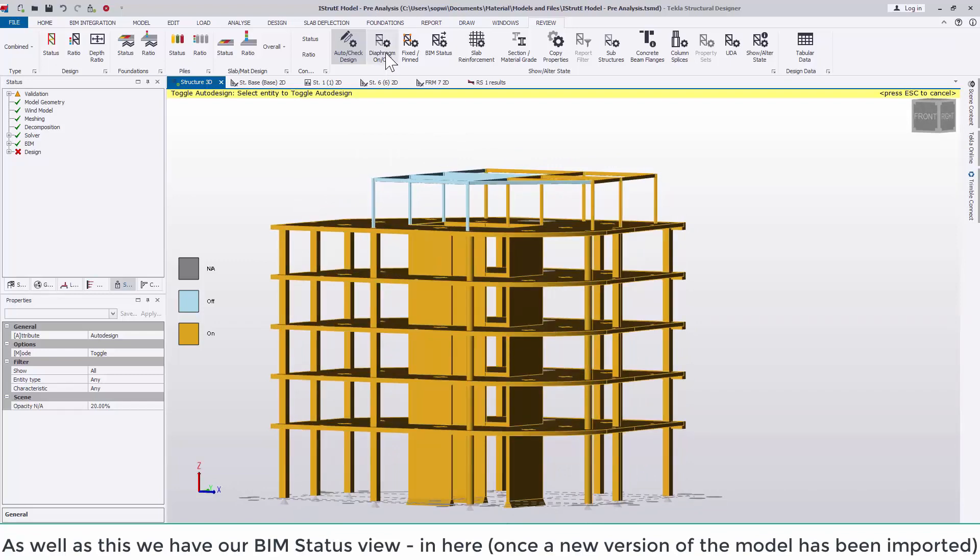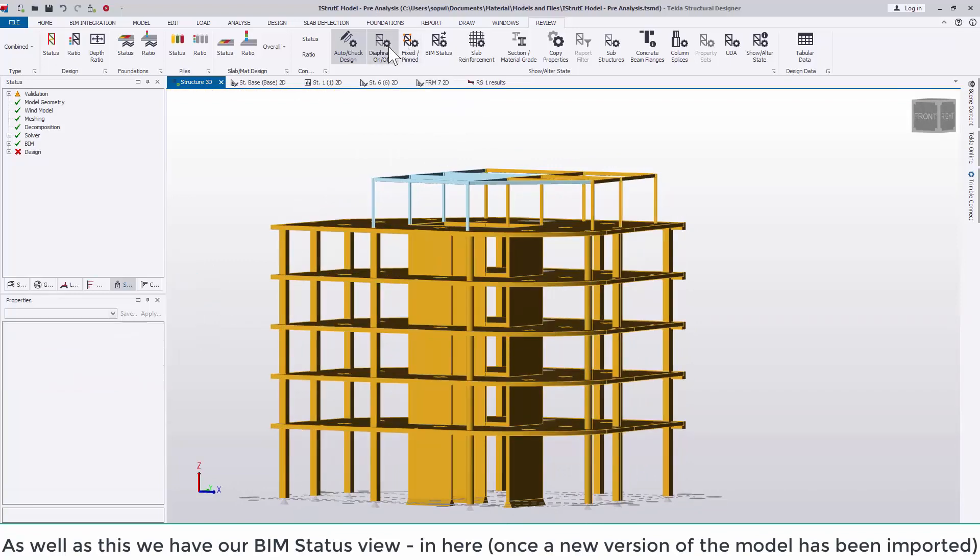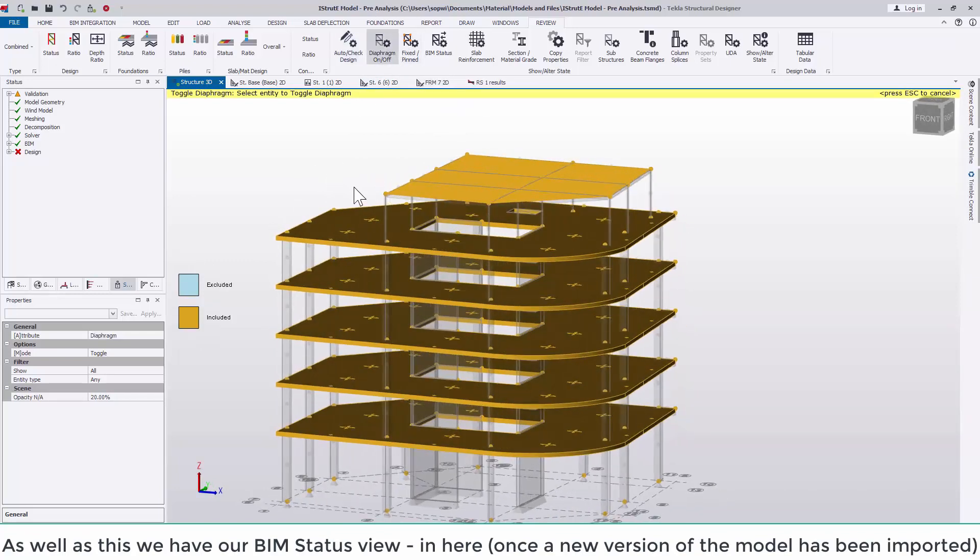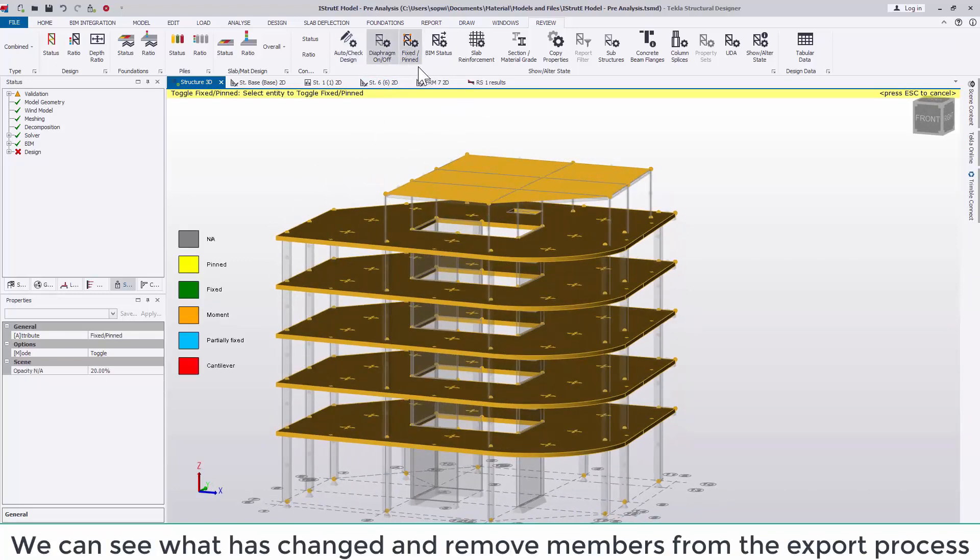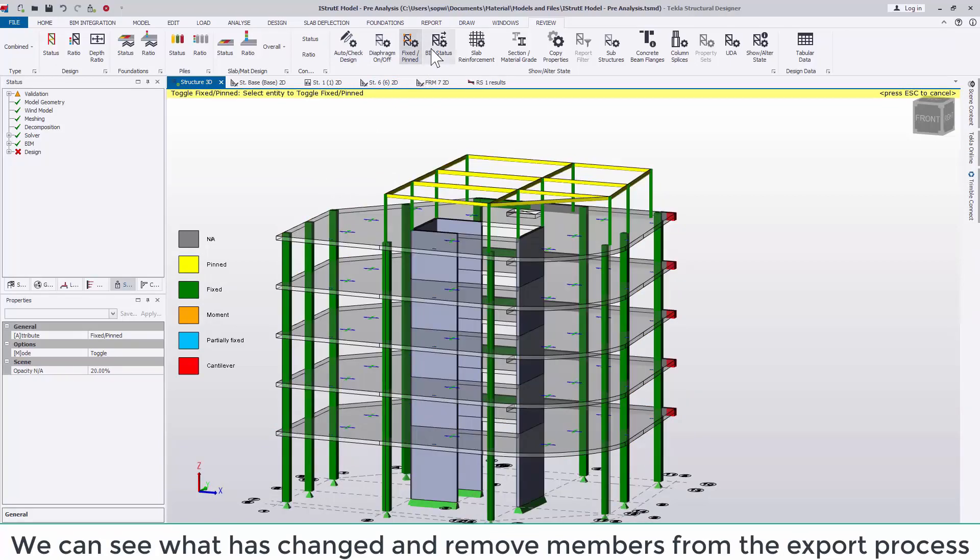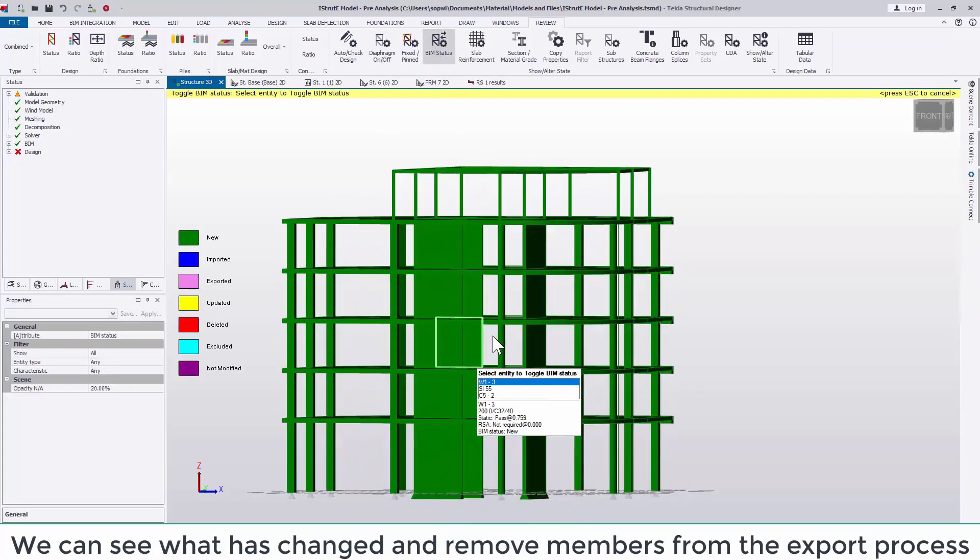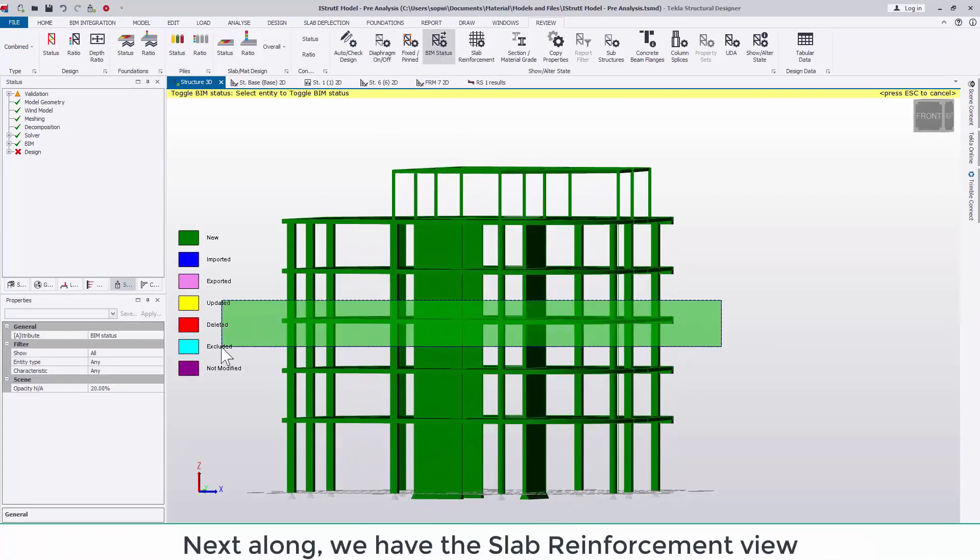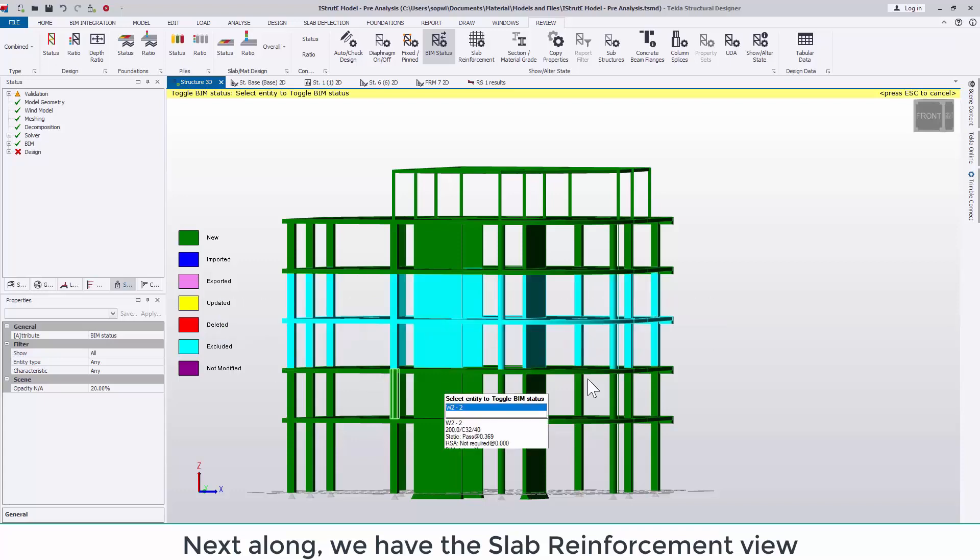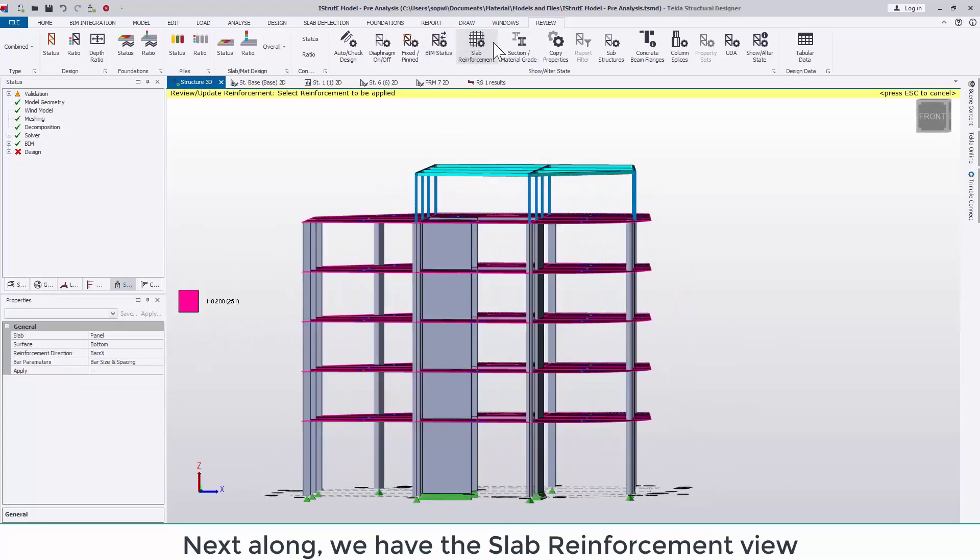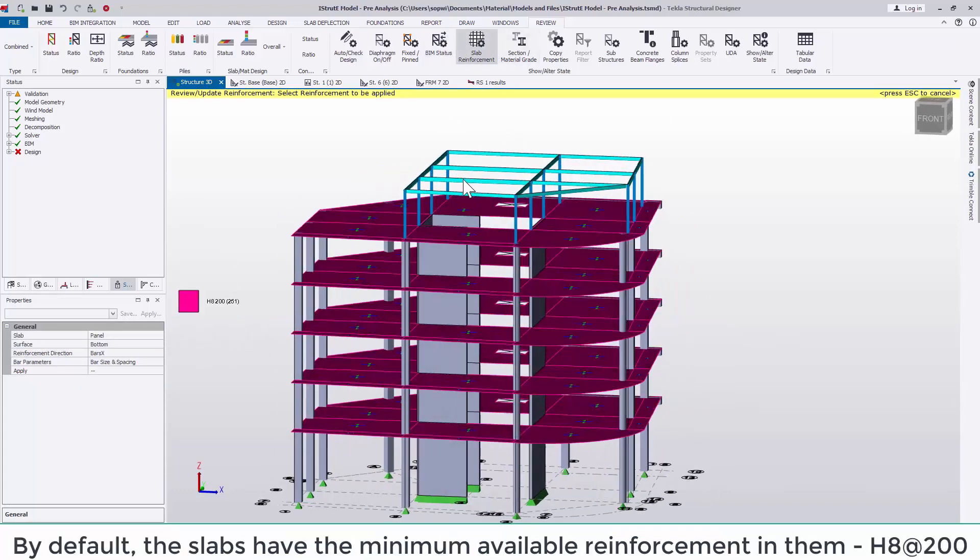Fixed pin view we have looked at previously so we'll skip over this one. As well as this we have our BIM status view. In here once a new version of the model has been imported we can see what has been updated, deleted and also remove members from the export process if needed.